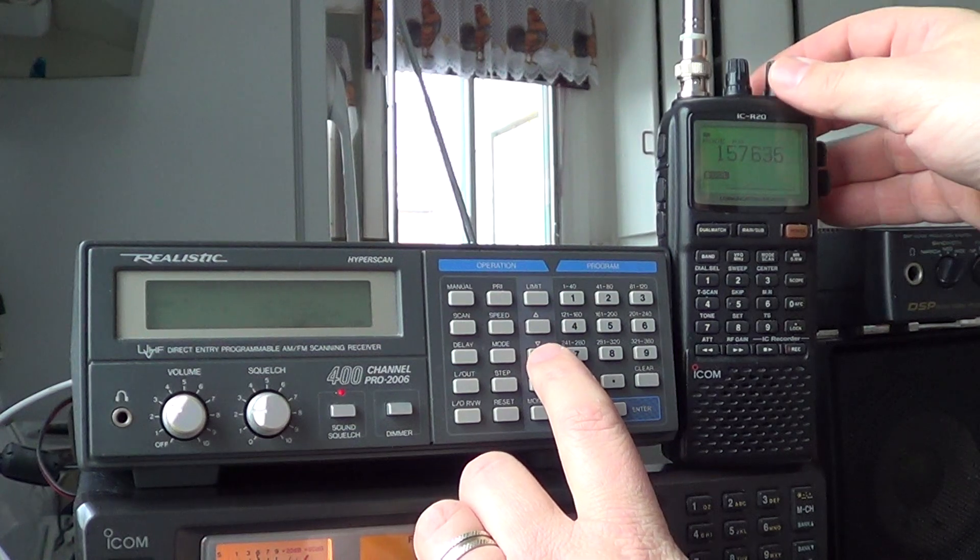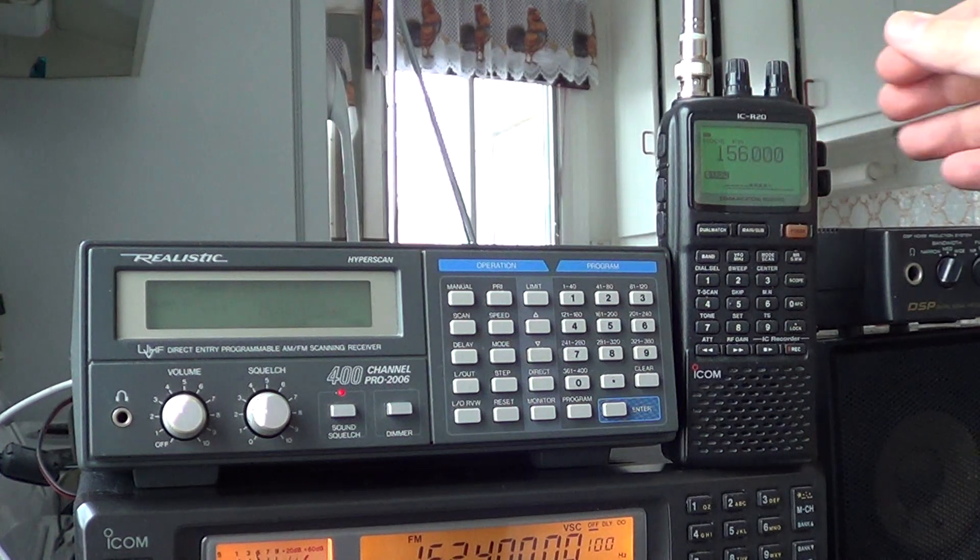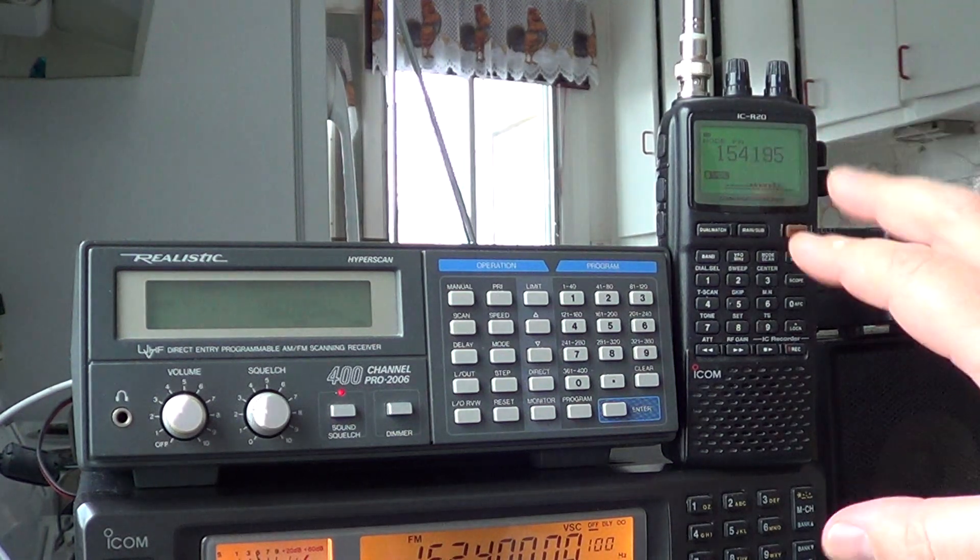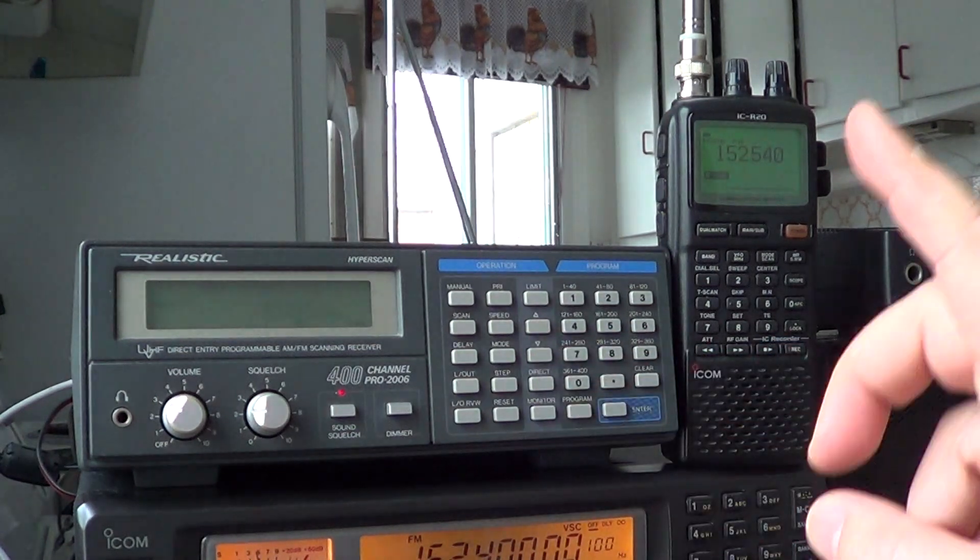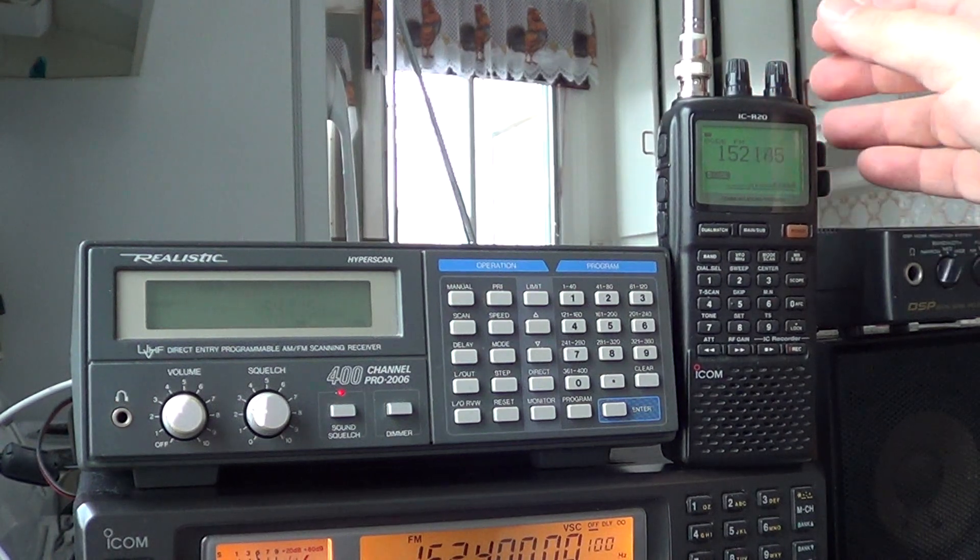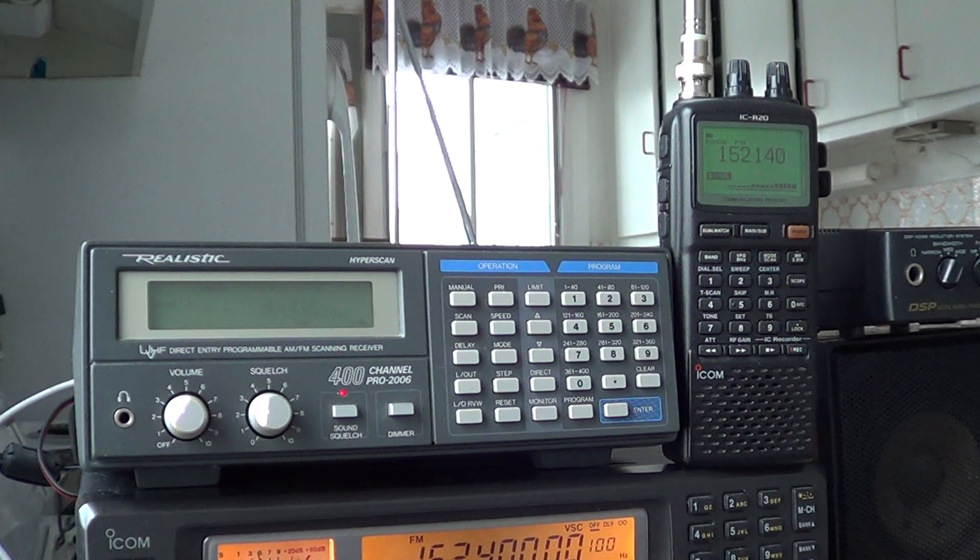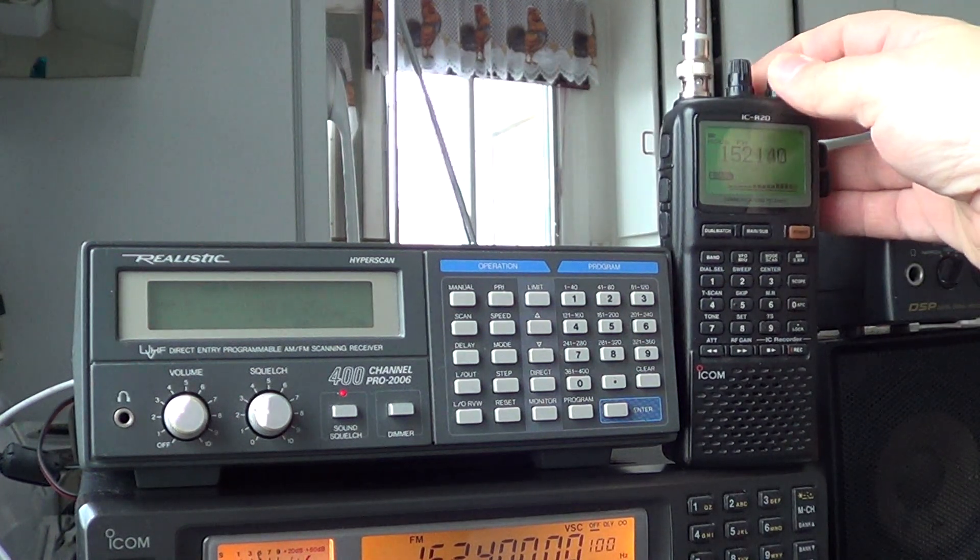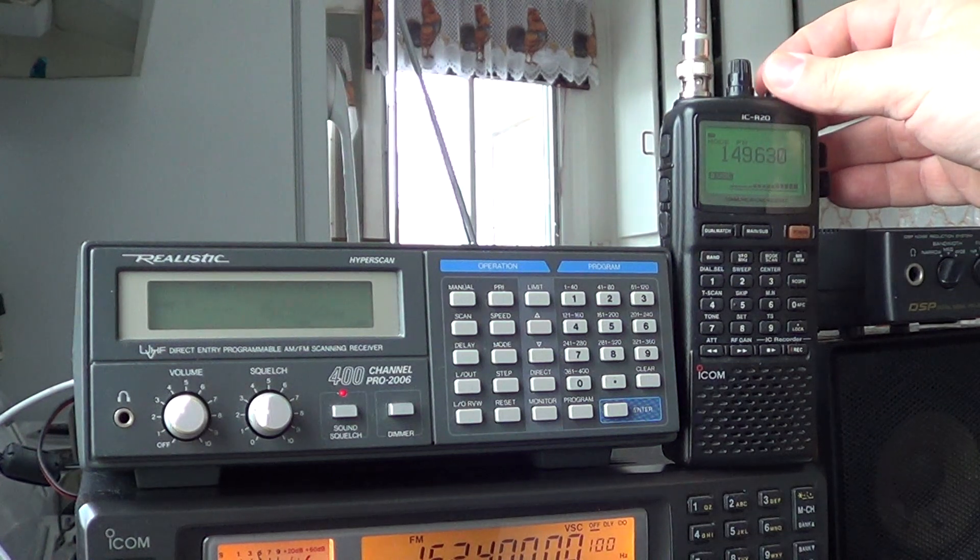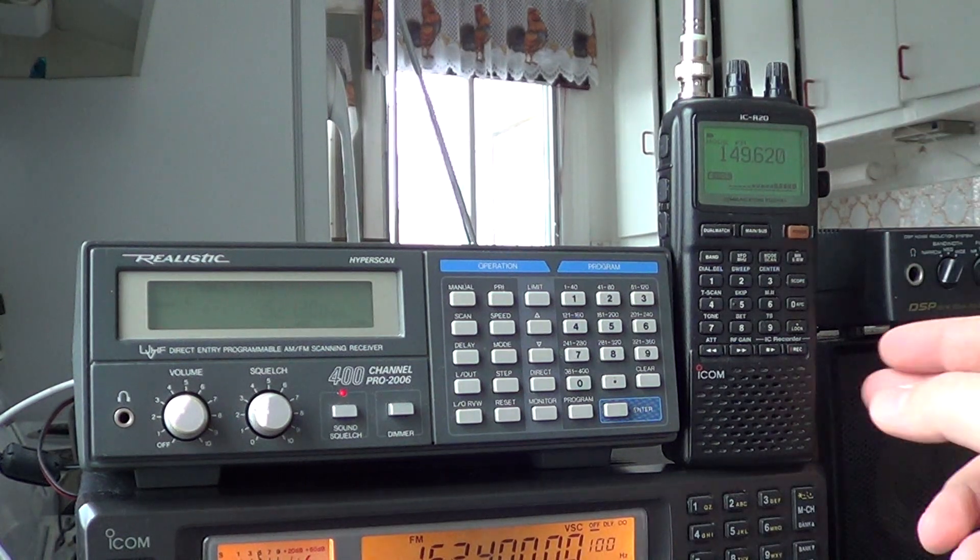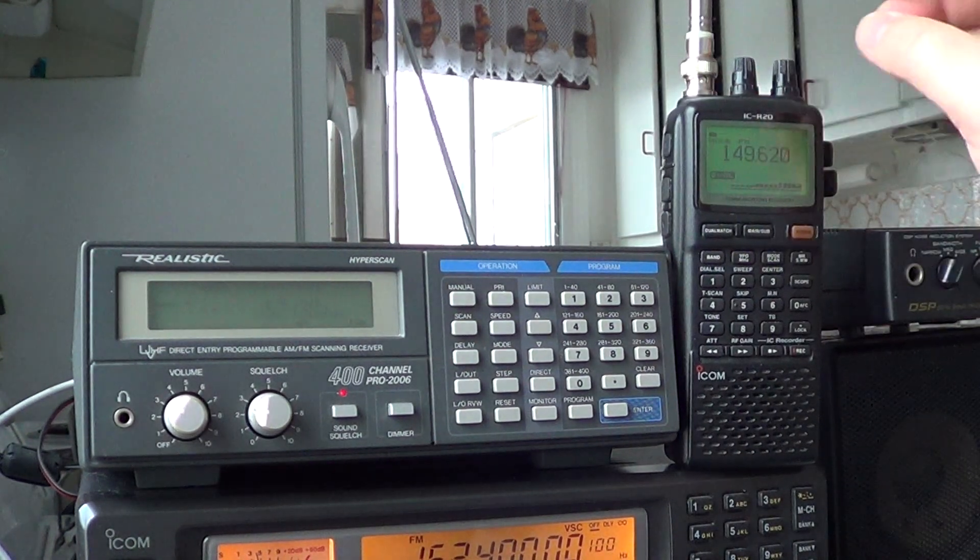If you scan, and I'll scan downwards here, you see that this one stops on more signals, which are possible intermods on this one, which is not the case on my Pro 2006. So we can see that the 2006 is more immune to the noise level. But one thing that we see on the R20 is that it scans really, really faster. The hyperscan of the Pro 2006 is quite slow compared to... You can see that the scan speed is really not as good. And they both scan at 5 kHz intervals.